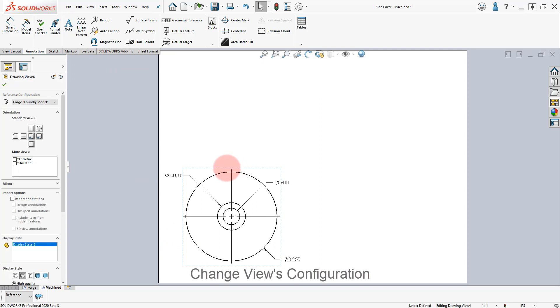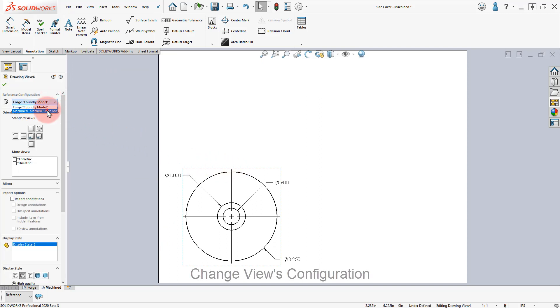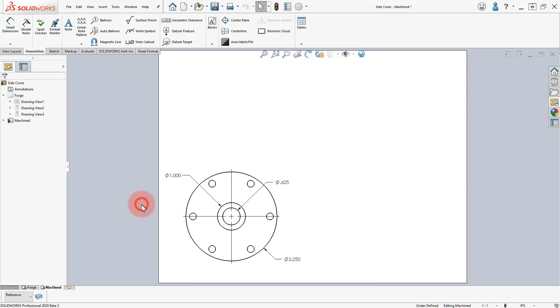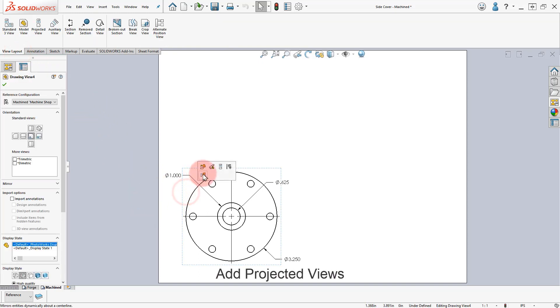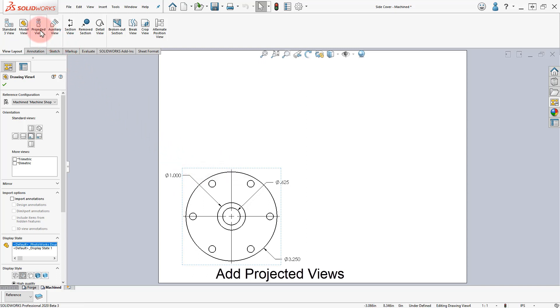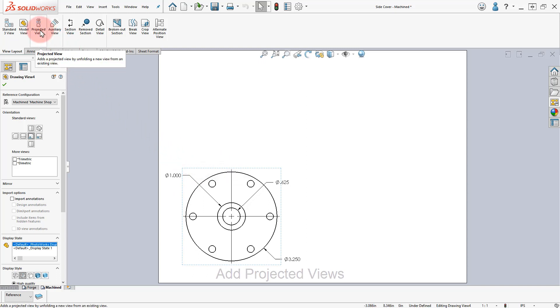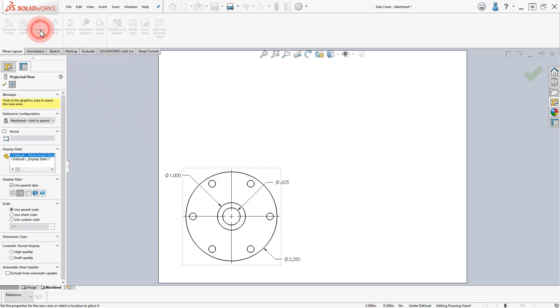Select the View and change it to the Machined Configuration. Select the Front View. From the View Layout tab, select Projected View and add a Top and Isometric Views.